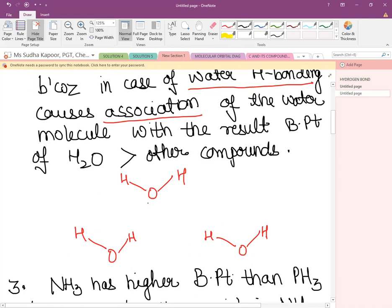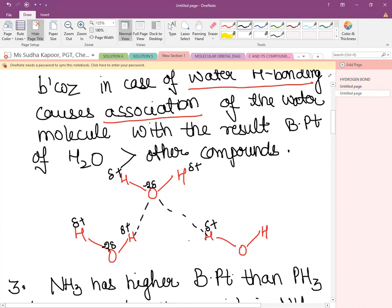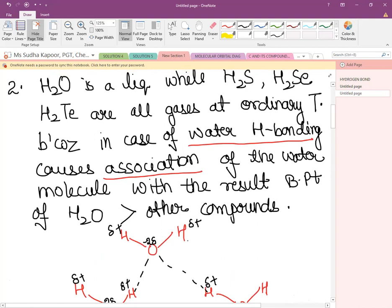The hydrogen bonding between various water molecules can be shown as: O of one and H of the other forming an H-bond. In water, oxygen carries a δ⁻ charge and hydrogen a δ⁺ charge, creating electropositive-electronegative dipole-dipole interaction called hydrogen bond. This association keeps water in the liquid state.